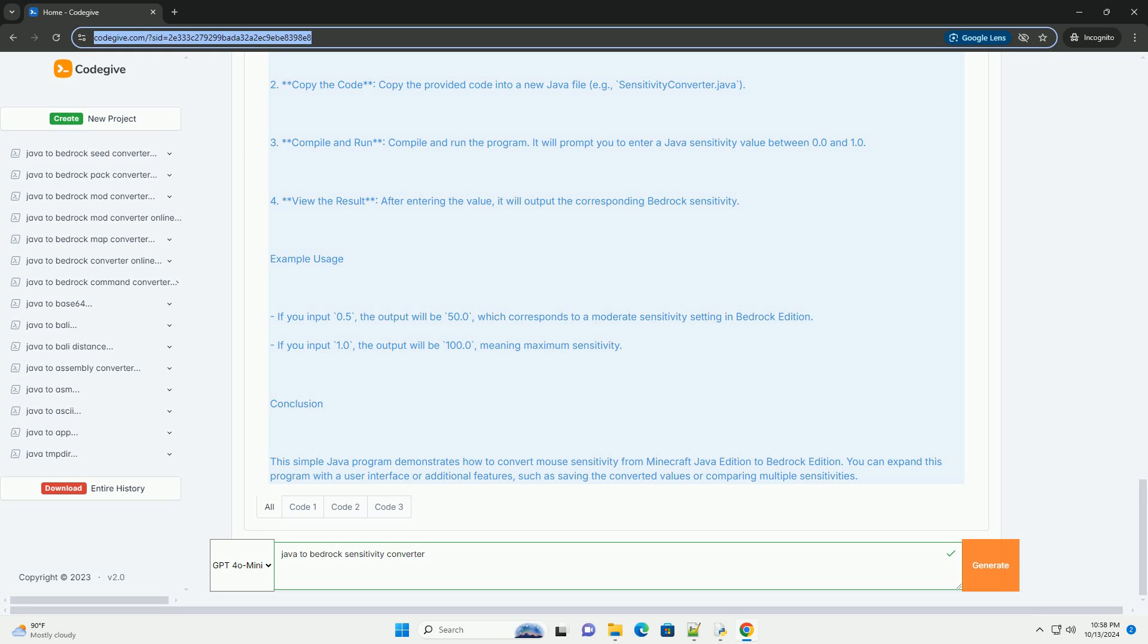Code example in Java. Here's a simple Java program that takes a Java sensitivity value as input and converts it to bedrock sensitivity.